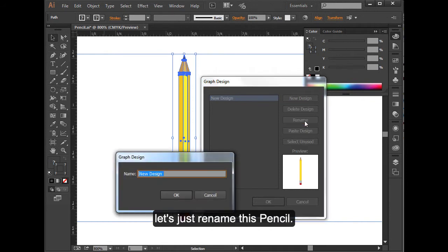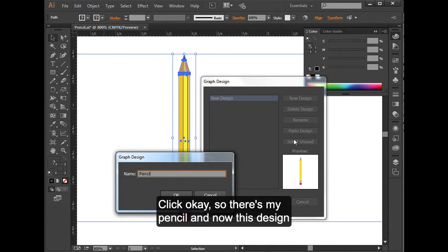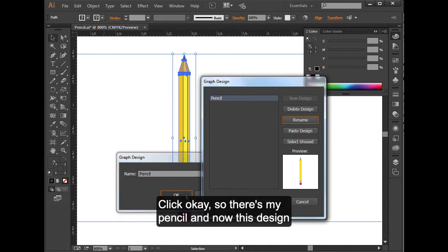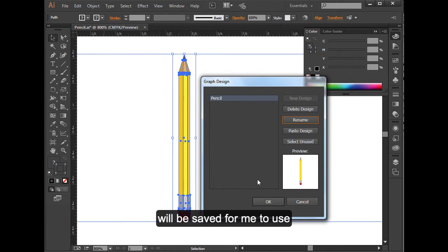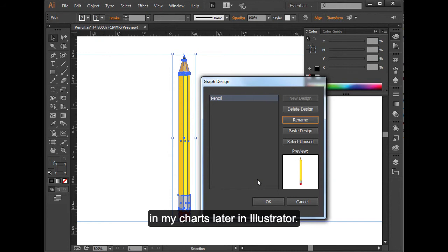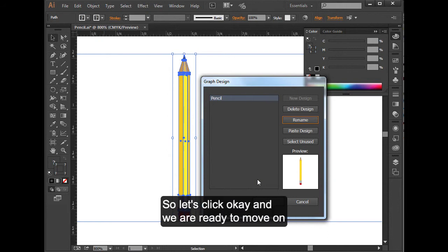We probably do want to rename it. Let's just rename this pencil. Click okay. So there's my pencil. And now this design will be saved for me to use in my charts later in Illustrator. Let's click okay.